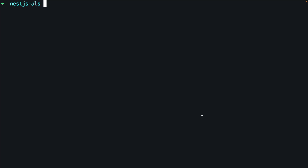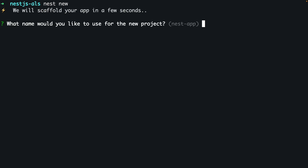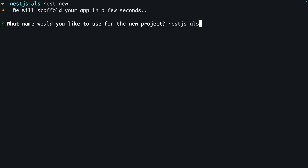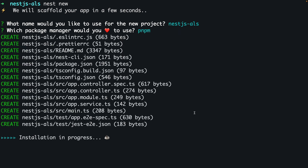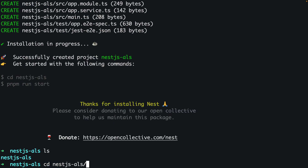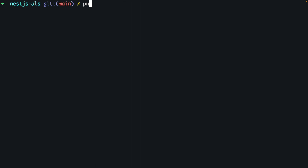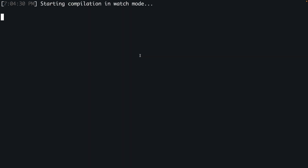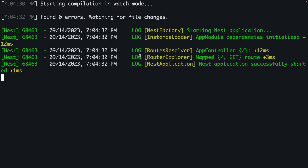Let's get started. I'm going to use the Nest CLI to generate a new project by running 'nest new'. I'll call this 'nestjs-als' for async local storage, and use pnpm as my package manager and allow the project to get set up. Once set up, I'll CD into it and run 'pnpm start:dev' to start our development server. You can see our Nest application has successfully started.